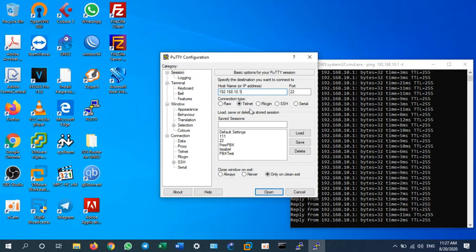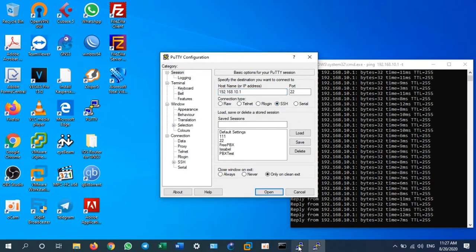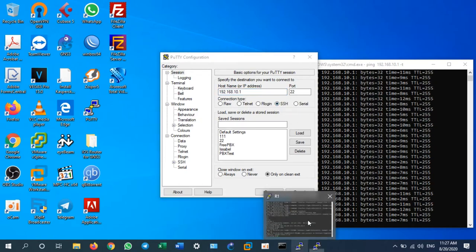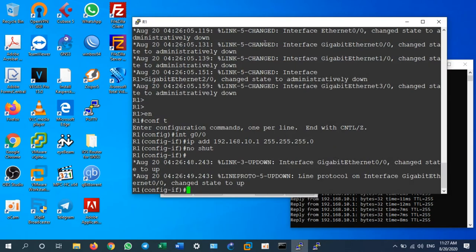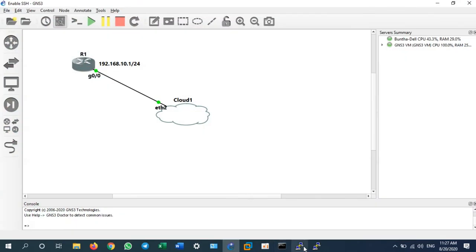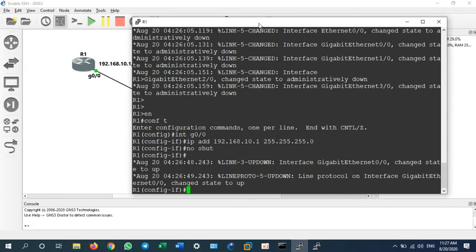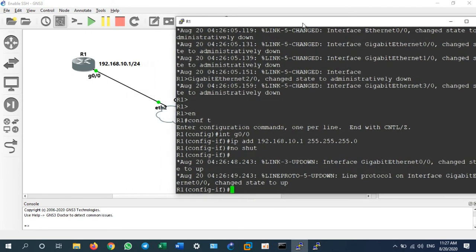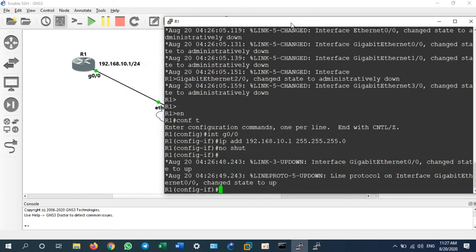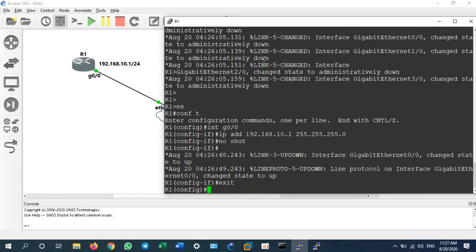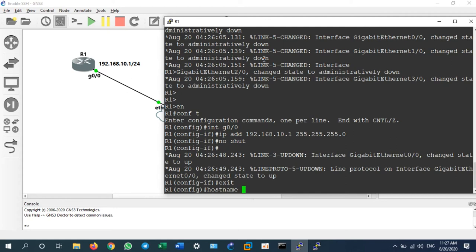Let's go back to router one configuration and go back to the diagram. On the diagram we will configure SSH. To enable SSH we need to give some commands. Let's change the hostname first. Hostname I will call it router.